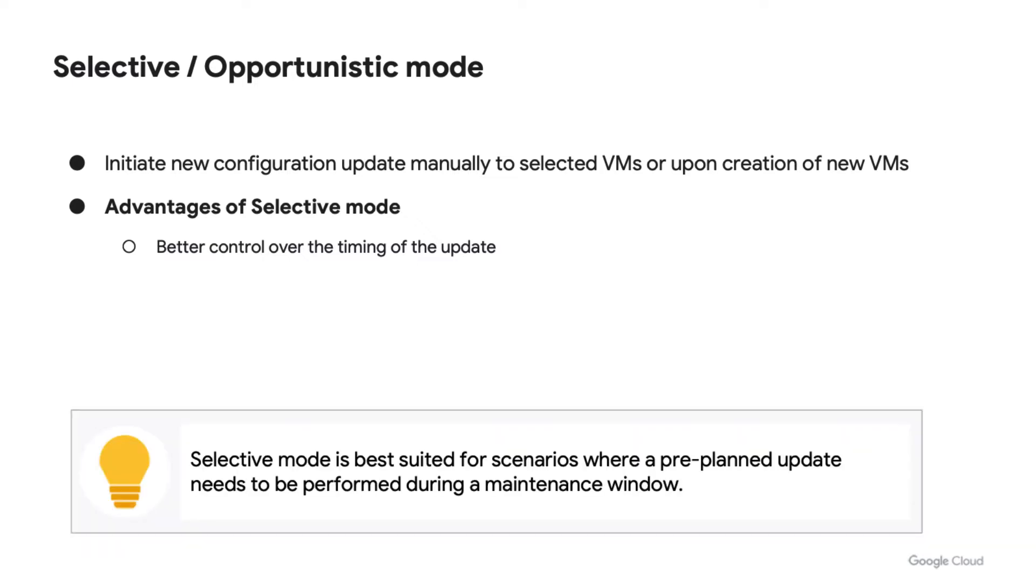Here's a tip for you. Choose selective mode when you want to perform a pre-planned update during a maintenance period, so that impacts such as performance degradation or downtime can be avoided.